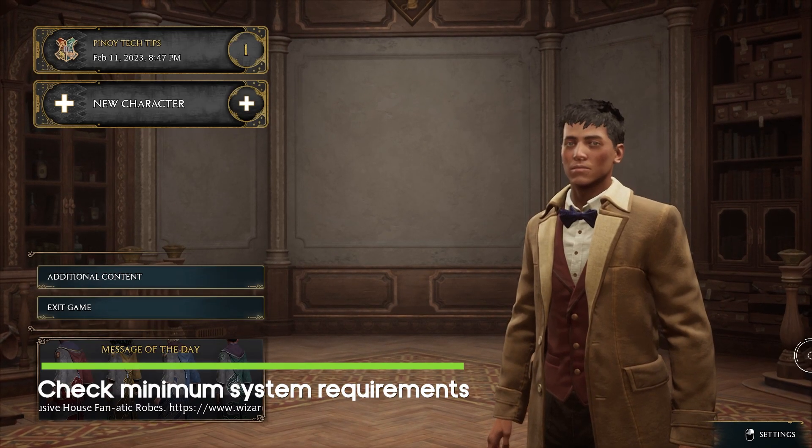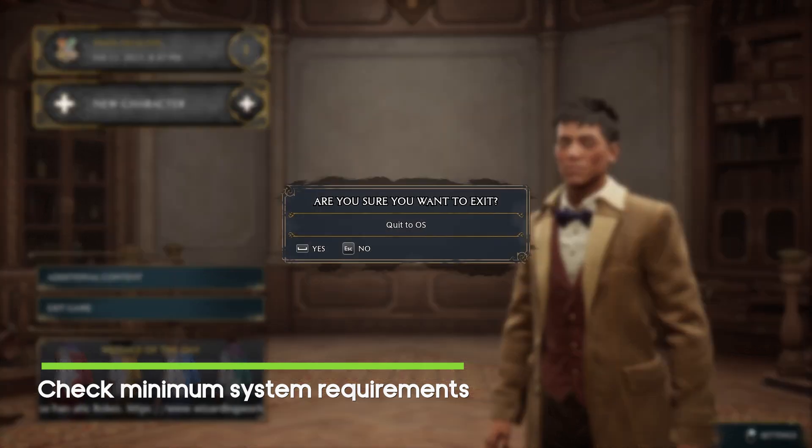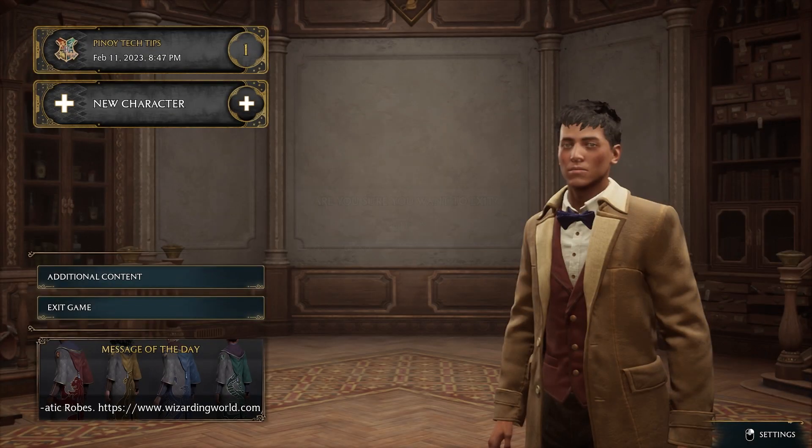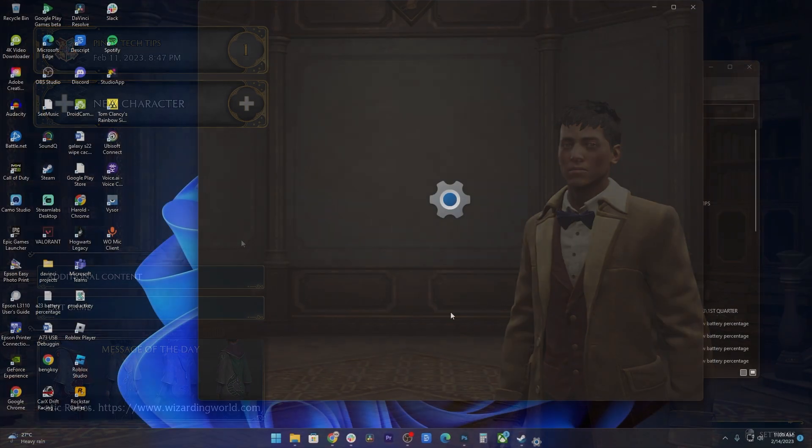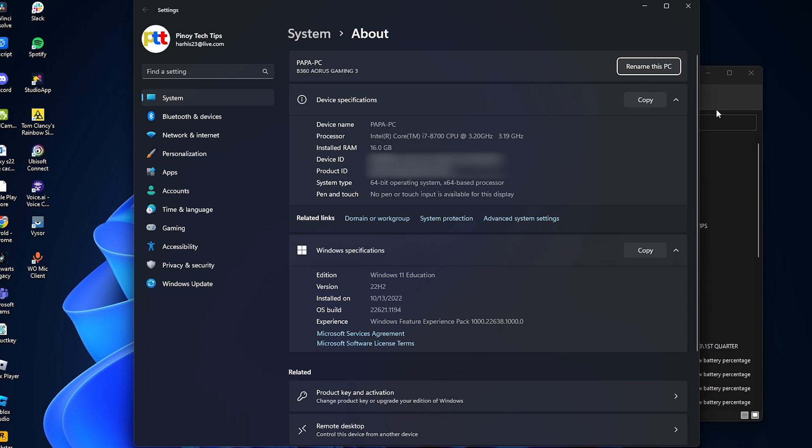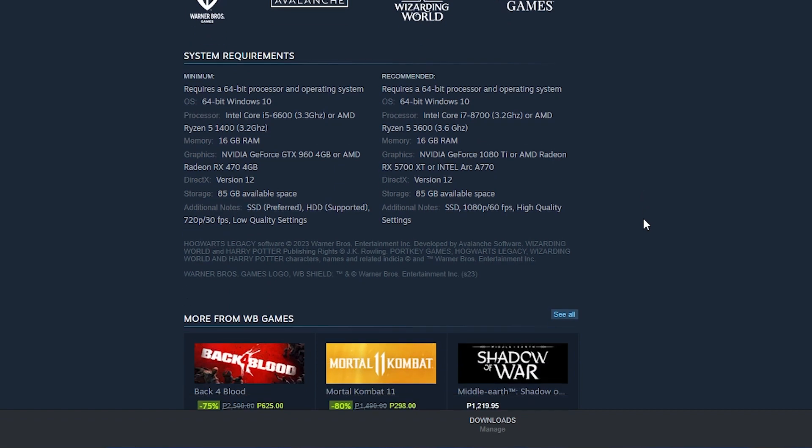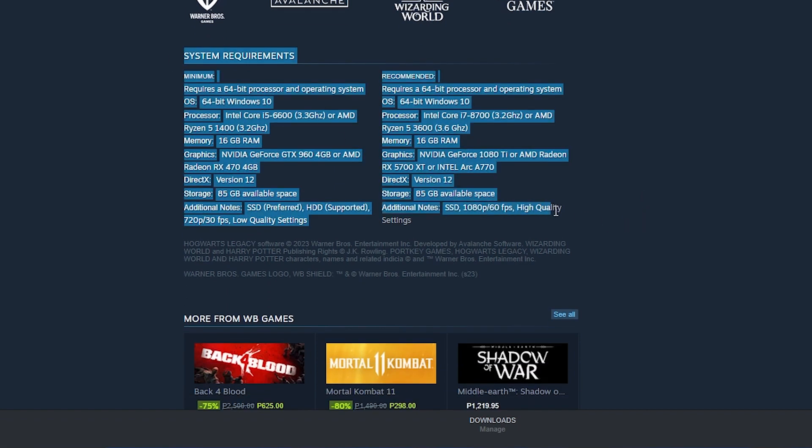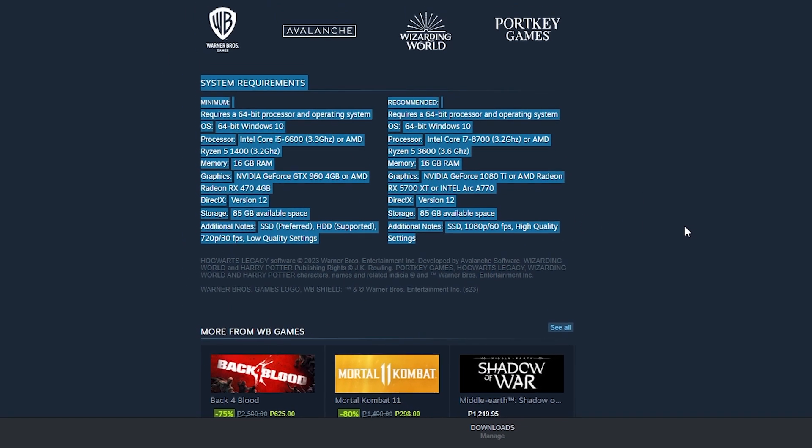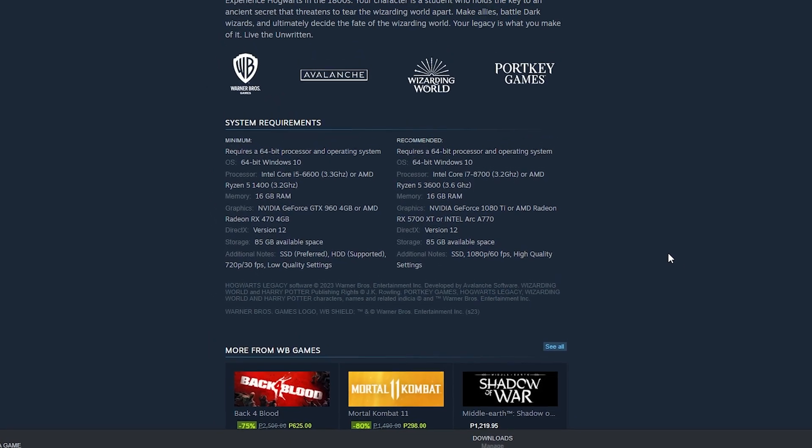First solution: check the minimum system requirements. Checking your system requirements is essential when troubleshooting any issue related to a PC game, including crashes. System requirements are the minimum and recommended hardware and software specifications that a game needs to run smoothly. If a game requires higher system specifications than what your PC has, it may cause performance issues, including crashes, freezes, or graphical glitches.